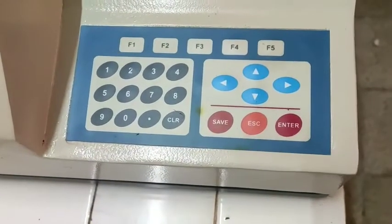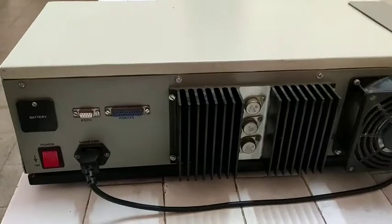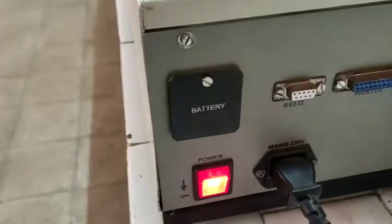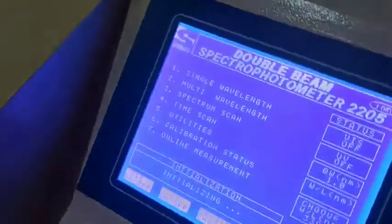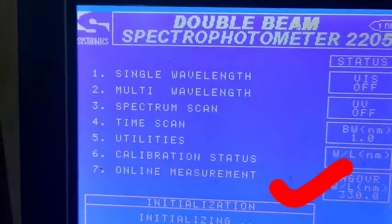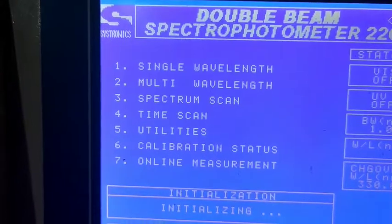From the back side of the spectrophotometer you can see the keyboard — it has F1, F2, F3, F4, F5. This is the display and it is not showing anything right now. From the back side there is a power plug and a power button. As you switch on the power button, you will see the display showing: first, single wavelength; second, multi wavelength; third, spectrum scan; fourth, time scan; fifth, utilities; sixth, calibration status; and seventh, online.